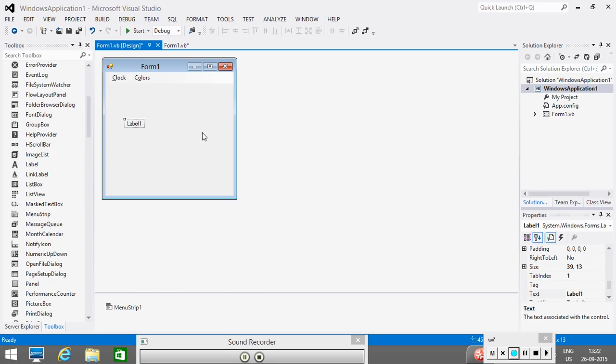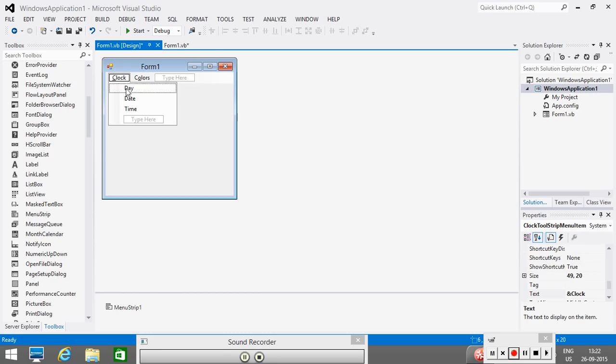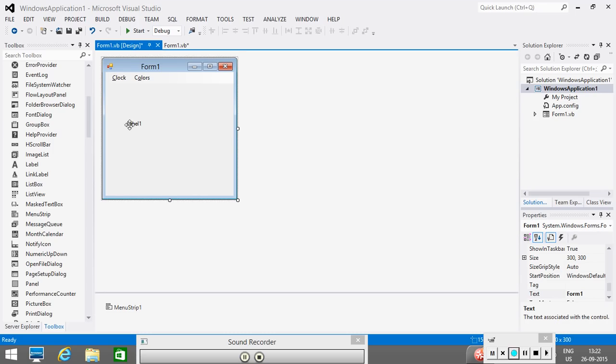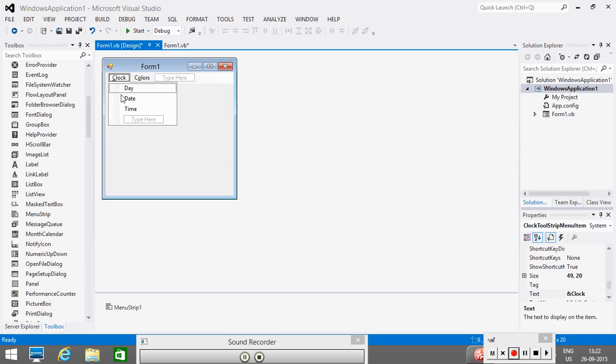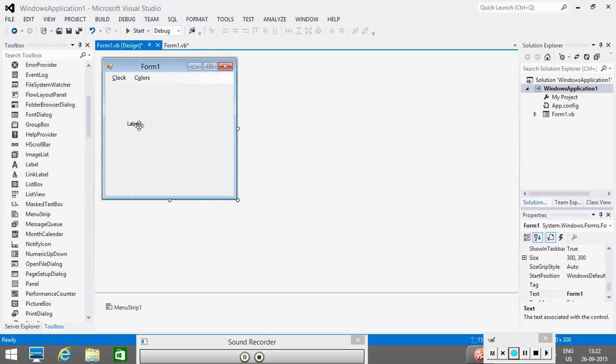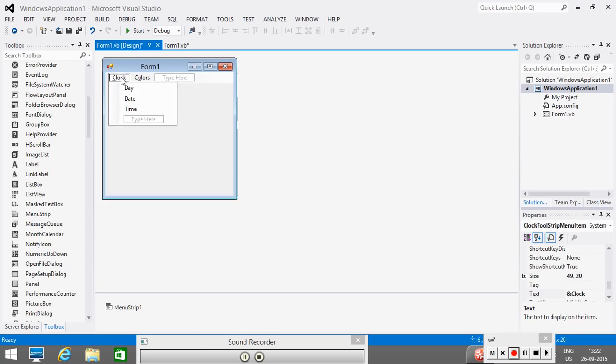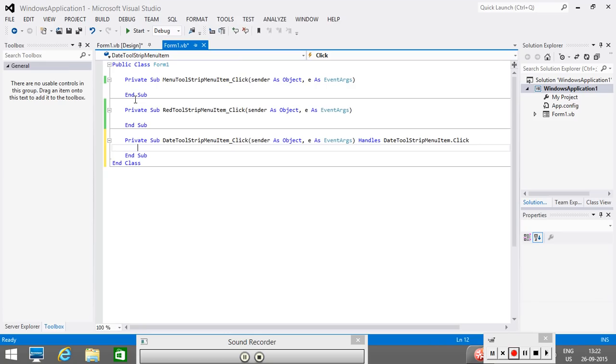Now, what I want is, as I told you, that when I click on date, I want that date should be displayed on the label. When I click on time, the time should be displayed on this label. So, let us demonstrate. What we do is, we have to write the code for the date event. Because we want the things to be happened on the click of date menu item. So, I double click on it, we will get this code window. So, here I will write label,